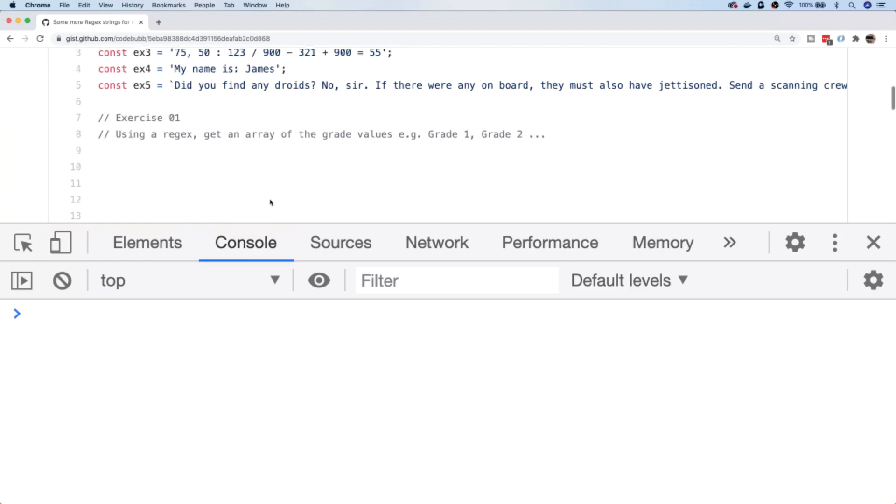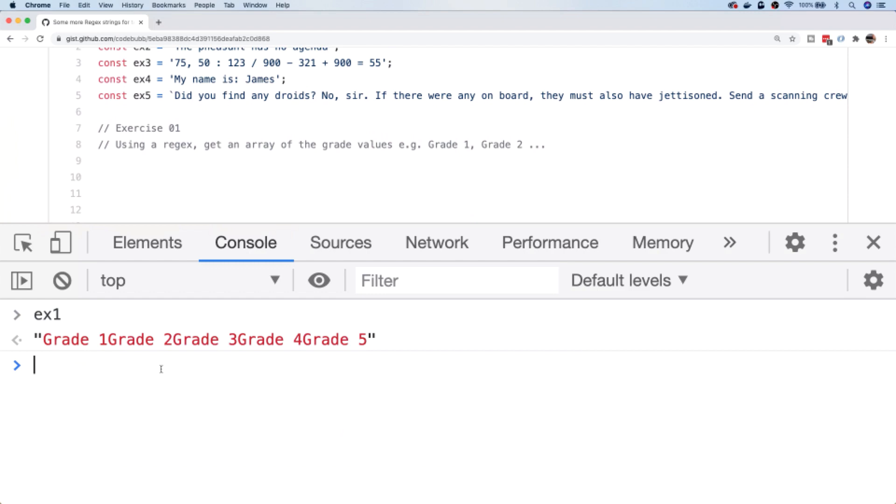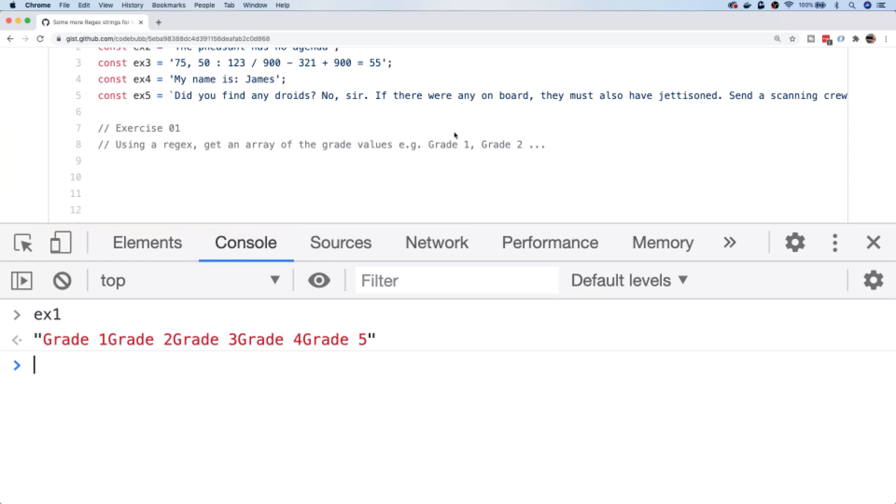The first one we've got here is exercise 1. Let's have a look at the string for exercise 1 to start off with. Basically, it's a bit of a nonsensical string but it's essentially what might be some grades from some exam results perhaps. And they've all been concatenated or compiled into one particular string. What we're required to do for exercise 1 is using some kind of regex to get an array of the actual grade values. So what we should end up with is an array that basically has grade 1, grade 2, etc., all the way to grade 5.